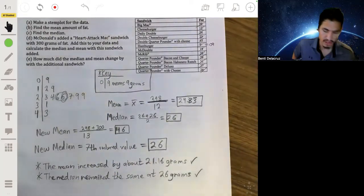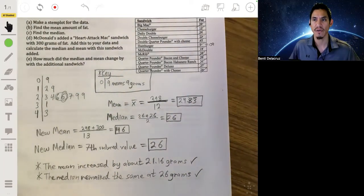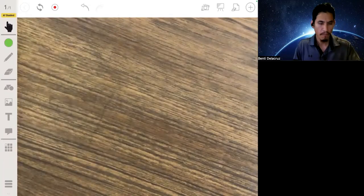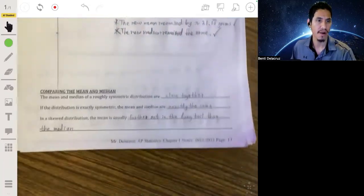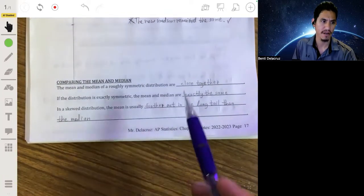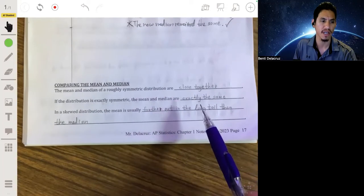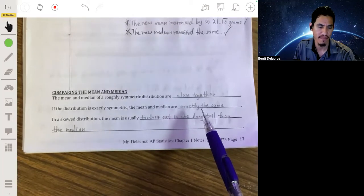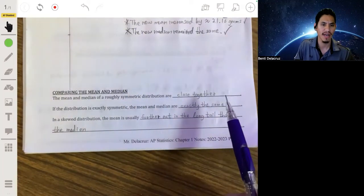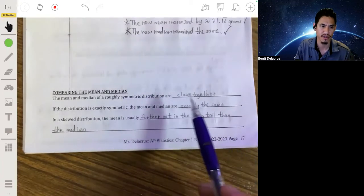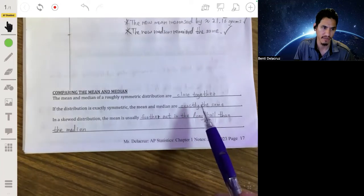Let's go a little further to understand when we should use the mean versus the median. When comparing them, in a roughly symmetric distribution they're going to be pretty close together. When it's exactly symmetric, they'll be exactly the same. In real life, distributions are never perfectly symmetric — that's why we say 'roughly symmetric.' This is just theory.